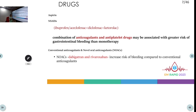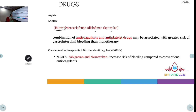Common drugs causing upper GI bleed include aspirin and NSAIDs — least commonly ibuprofen, others being aceclofenac, diclofenac, and ketorolac. Combinations of anticoagulants and antiplatelets are also associated with upper GI bleeding. Newer anticoagulation agents like dabigatran and rivaroxaban are also associated with upper GI bleed.